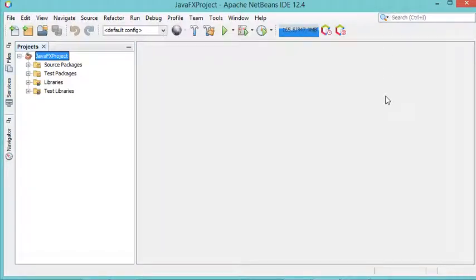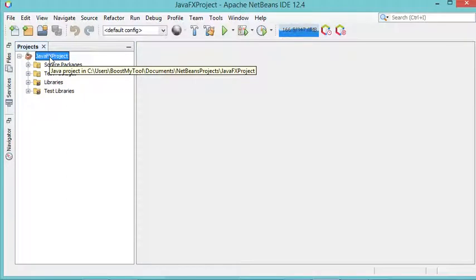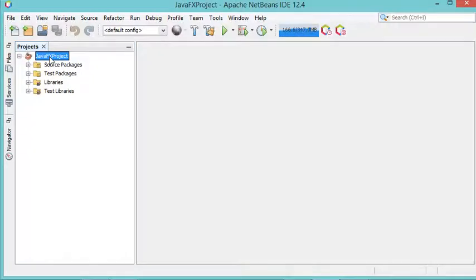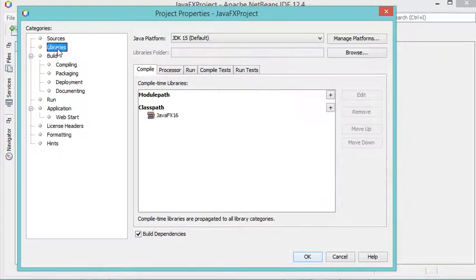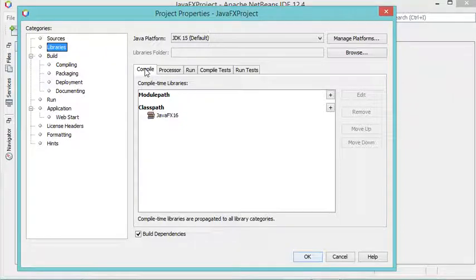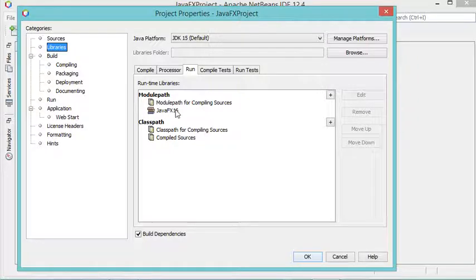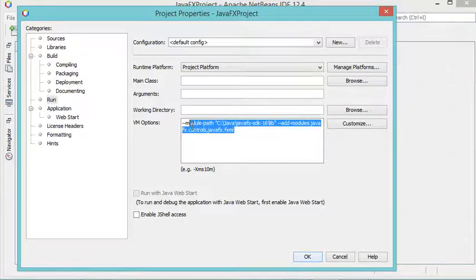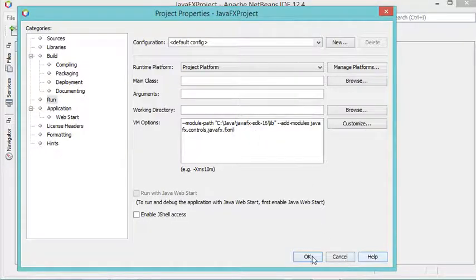Hello everyone. In a previous video, which you can find in the description, I explained how to create the first JavaFX application using NetBeans. In this video I will show you how to use Scene Builder to create your user interface. I have already created this empty project and configured it as explained in the previous video. In the properties, under libraries, I have added the JavaFX library in the classpath on the compile page and also in the run page with JavaFX 16 in the module path.